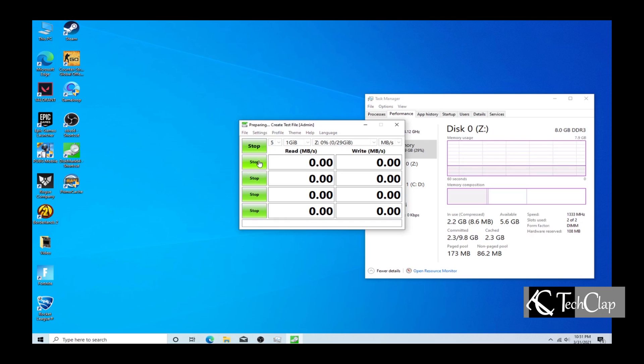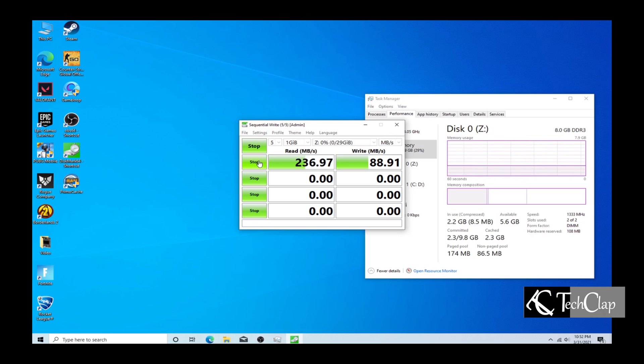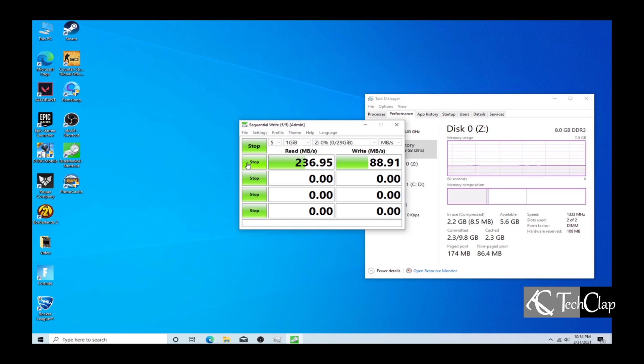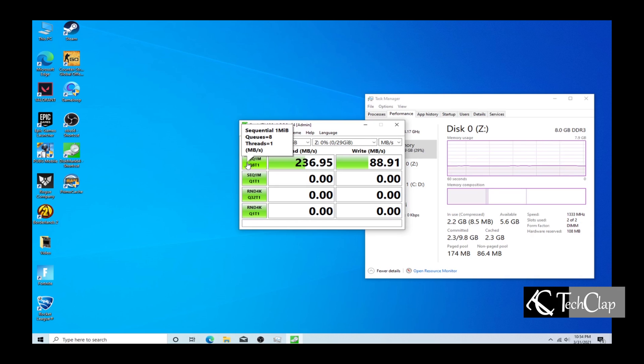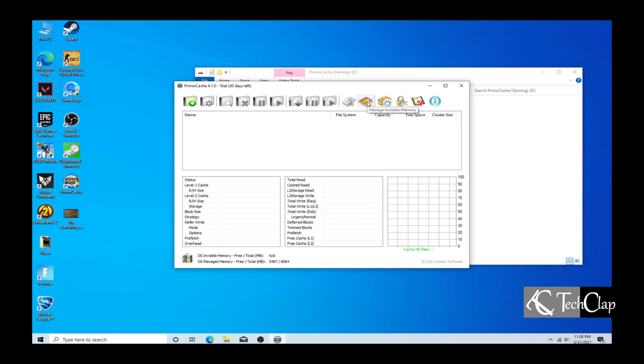The reading speed of the SSD is very good but the writing speed is very low. So I am going to test it once again to see if there is any difference. From the second time I got the same result: 236 Mbps reading and 88 Mbps writing speed.